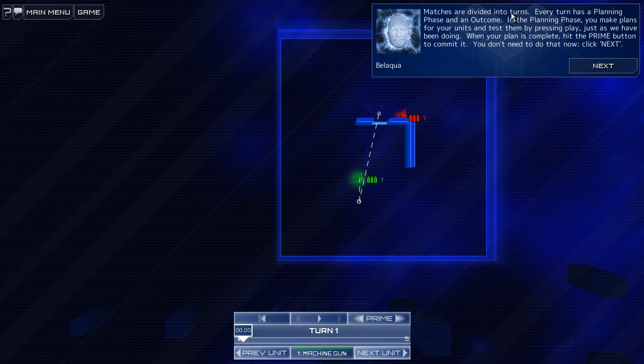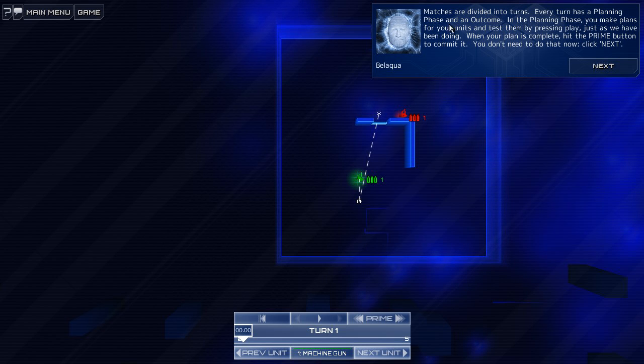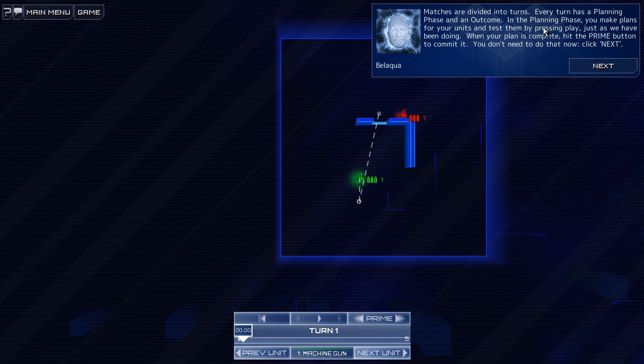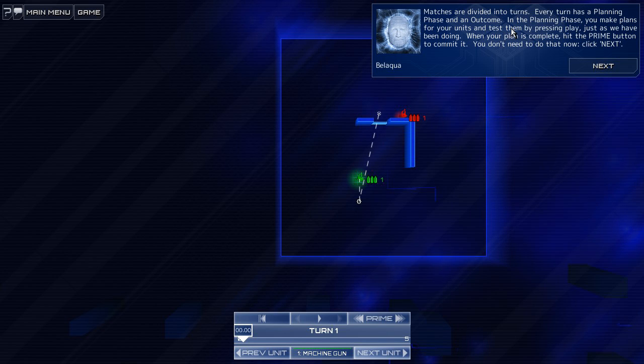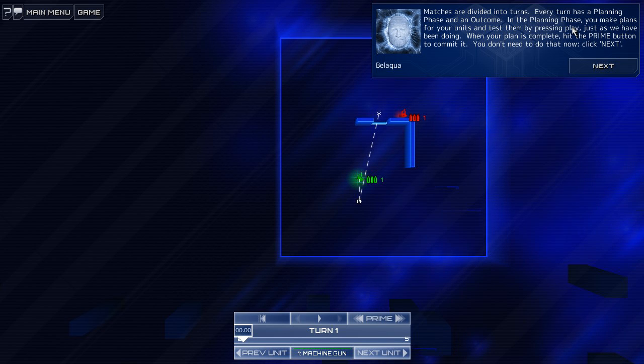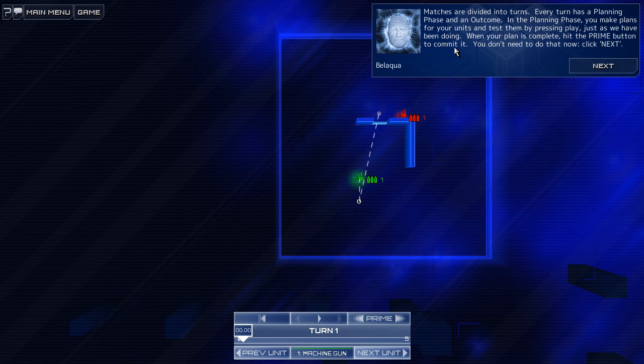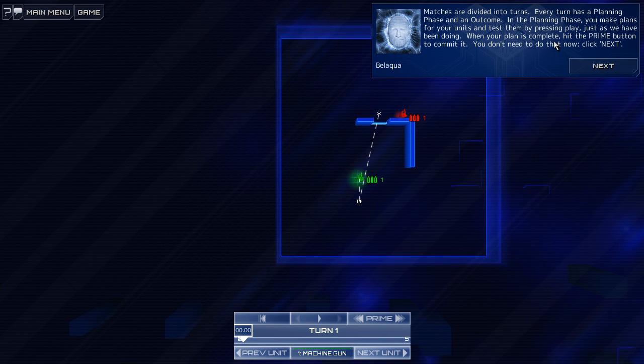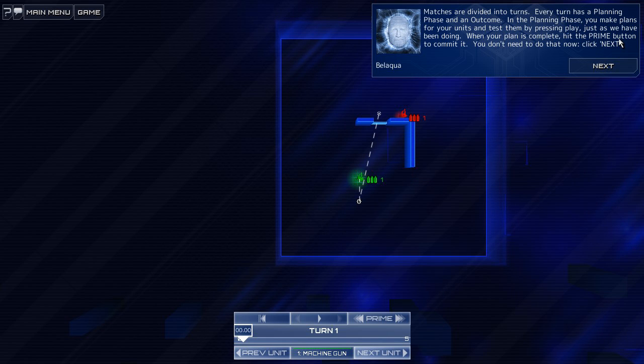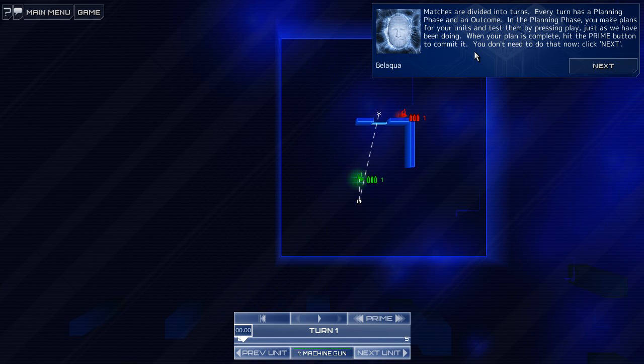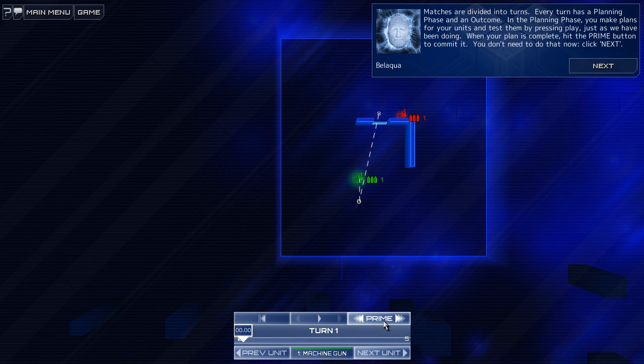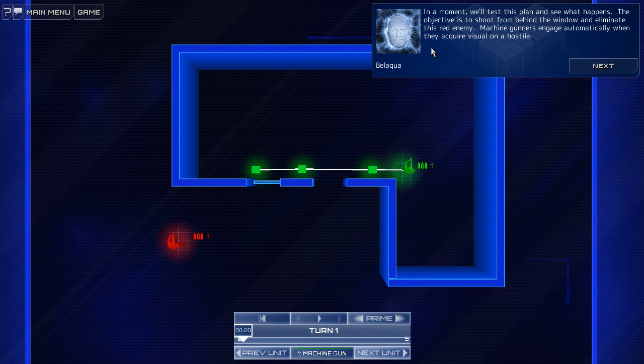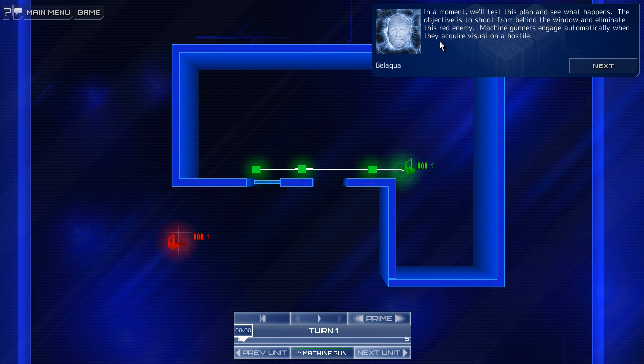Matches are divided into turns. Every turn has a planning phase and an outcome. In the planning phase, you make plans... Really? Wow. For your units. And test them by pressing play. Just as we have been doing. All right? That's fine. When your plan is complete, hit the prime button to commit it. You don't need to do that now. Click next. Okay, so that's like submit. I make all my turns, and then I'll submit. Okay.